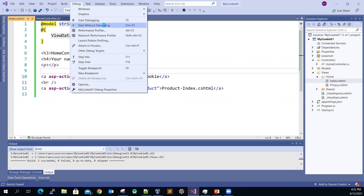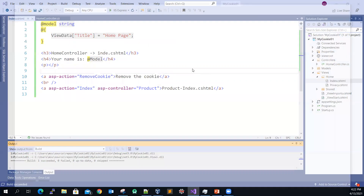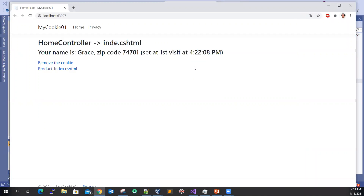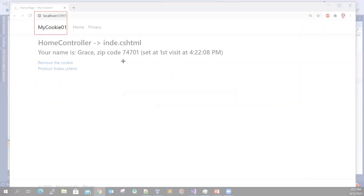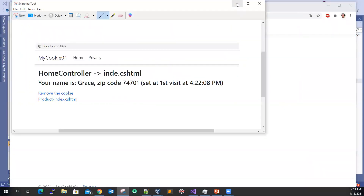So it's running. It shows that at the client side, you will see something like: your name is Grace with zip code and the value, set at the first visit at this time. Let me take a screenshot.